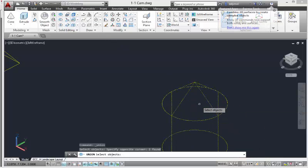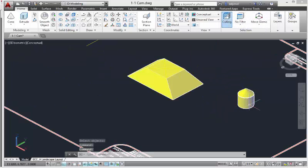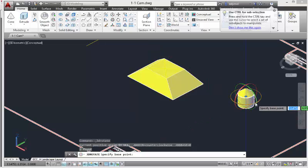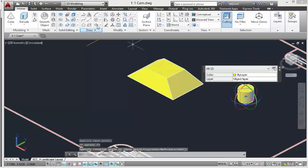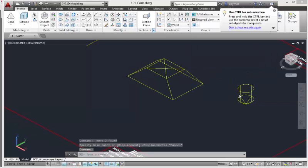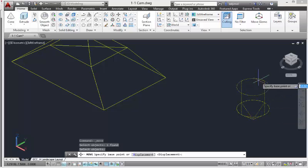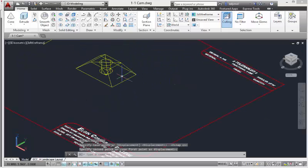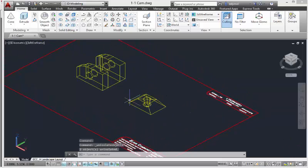We delete the extra line and now we're going to join these two solids together so we have one solid. Then in wireframe we can see it clearly. Now we're going to rotate this on the X axis, then move it — picking the center in wireframe — and place it right in position.